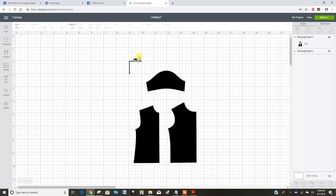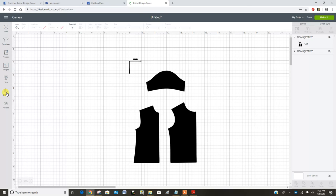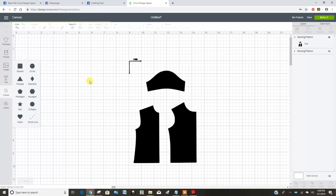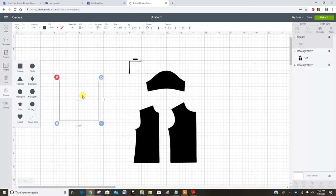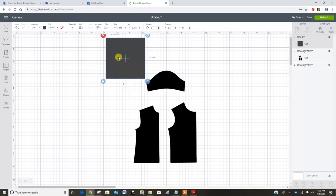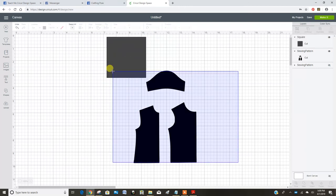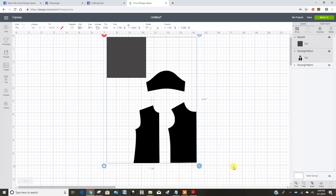Now I don't want to cut out that one inch square. So I'm going to put a square in and put it up here over the top of that. Select them both and go slice.